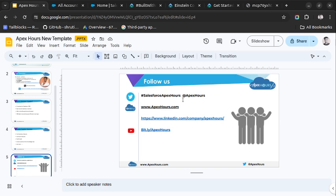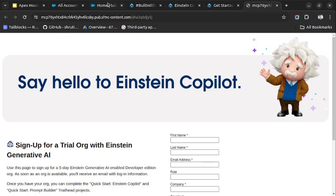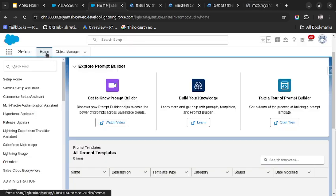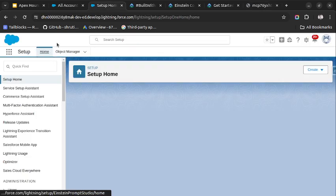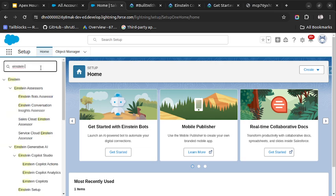First of all, you need to create an Einstein Co-pilot org, which is a five-day trial org which you can create from here. We will leave the link in the description. So let's start by going to our org. This is the org. I have already enabled some options, but I will show you how to do it.